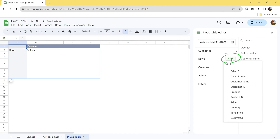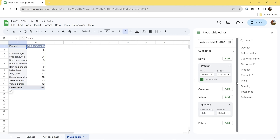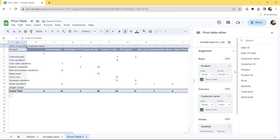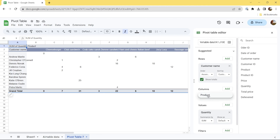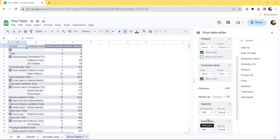Click Add next to Rows and select Product. Then click Add next to Values and select Quantity to find out the quantity sold of each product. What about Columns? Let's add one as well — for example, Customer Name, to understand what each customer usually orders and how much. Here is what your new pivot table in Google Sheets looks like. You can swap rows and columns by dragging them. Let's end up with this pivot table layout and add one more value: Total Price.